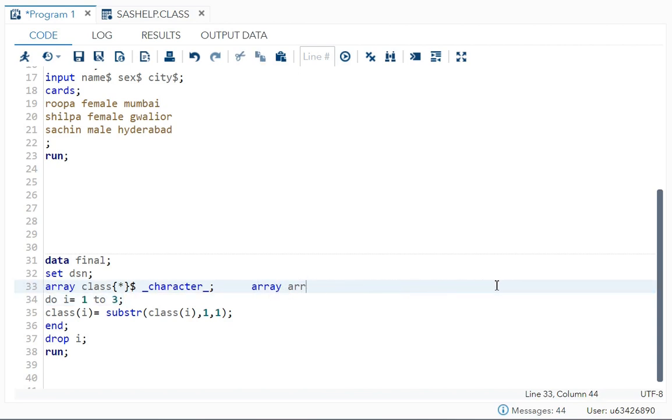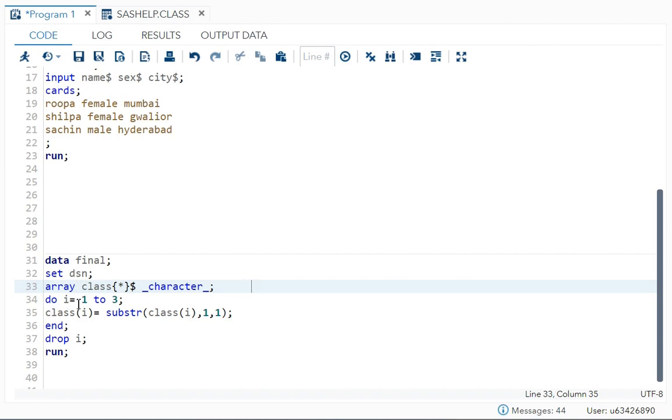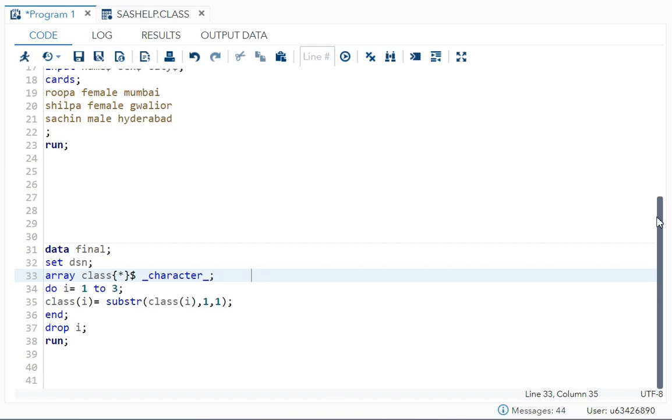Next, can you see do i? Do i means do index variable is equal to one to three. Over here one, two, three means one is your name, two, three means including sex and then city. So in do i, we are taking all the three variables.